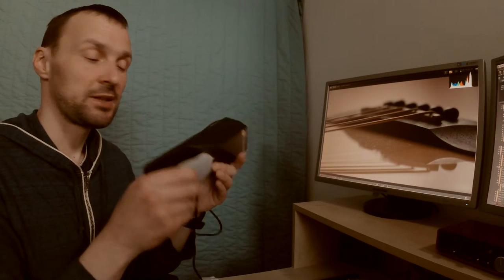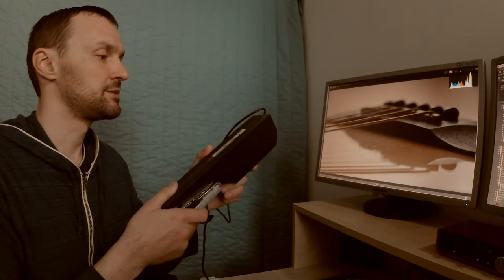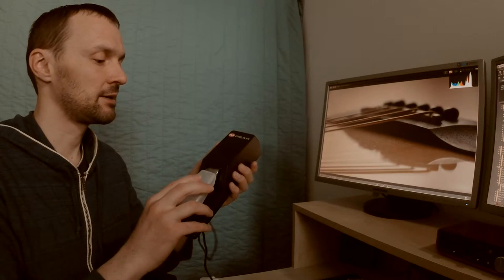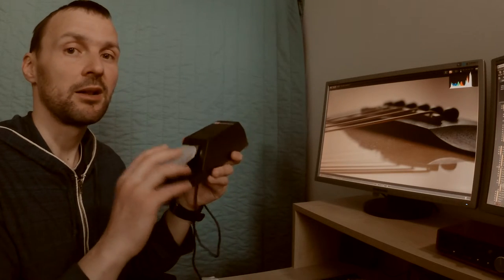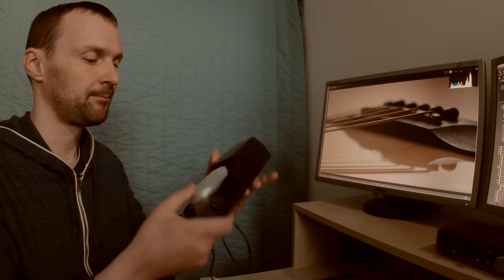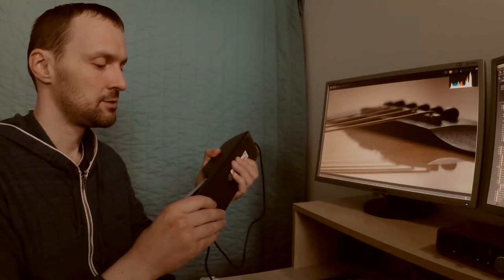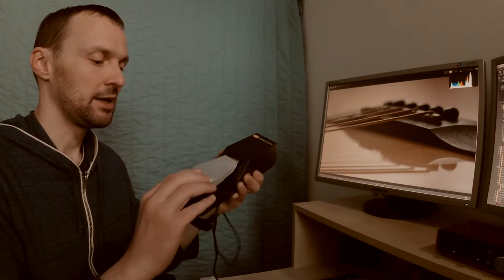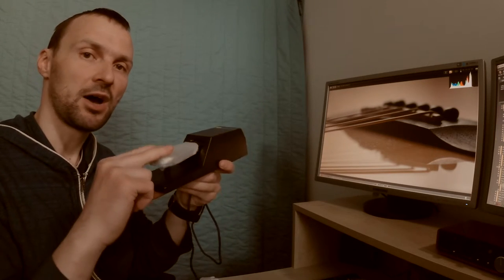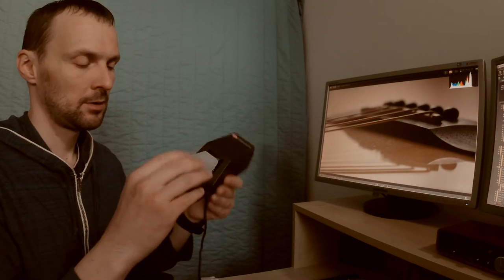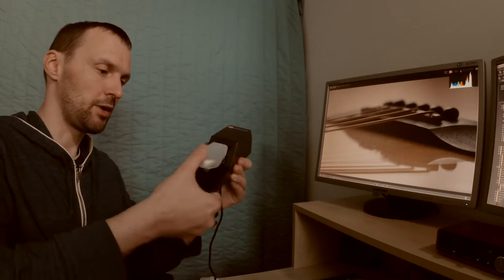This sustain pedal is like the sustain pedal on the piano, so it's relatively hard to press, and it has some rubber when you're stopping.